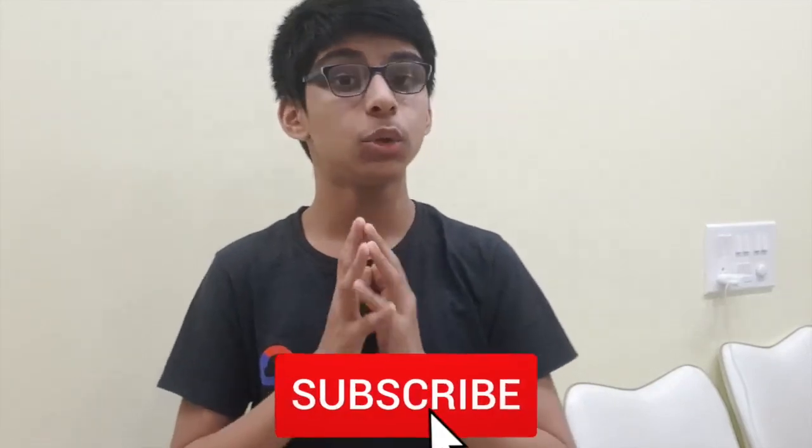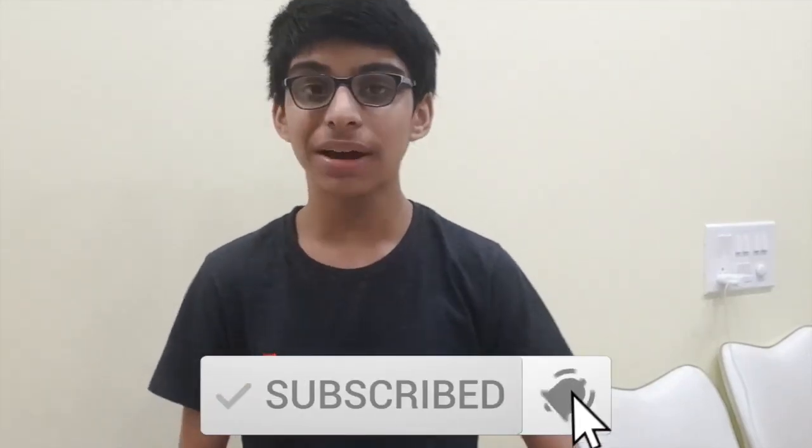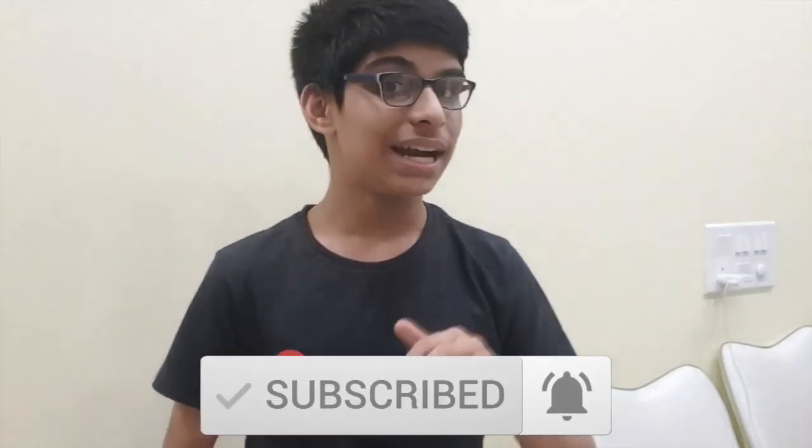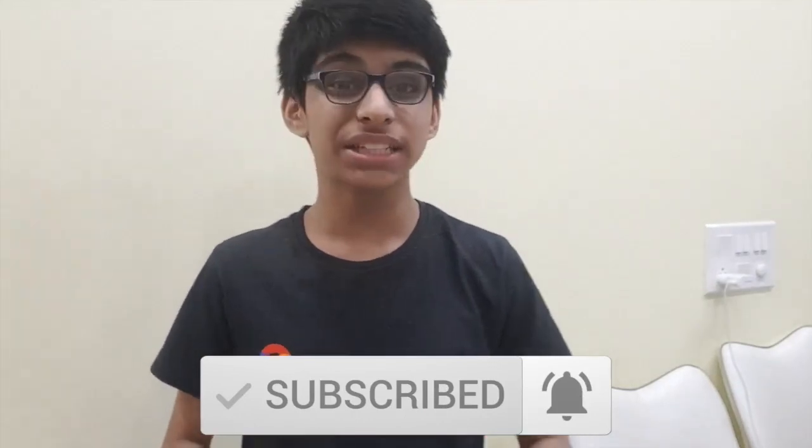Thanks guys for watching my video. Please do like, share and subscribe my channel and hit the bell icon to receive the latest updates. And if you have any queries about Google Cloud you are free to comment down in the comment box.